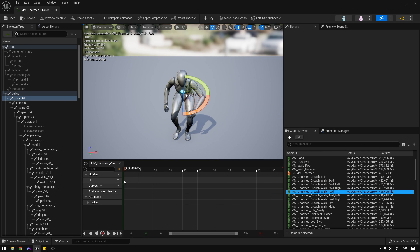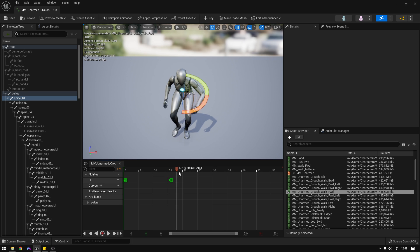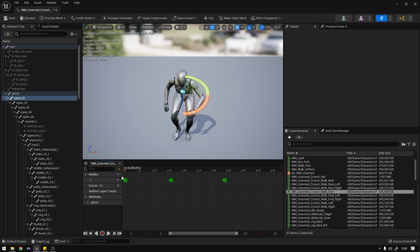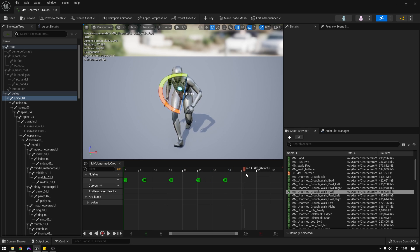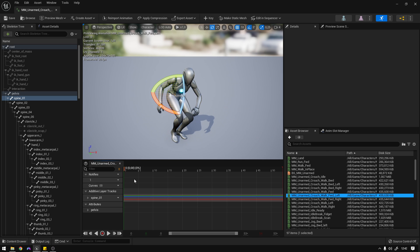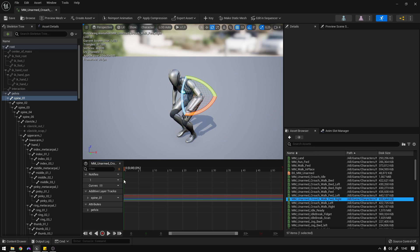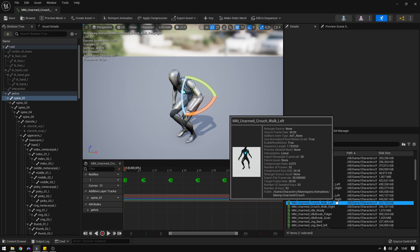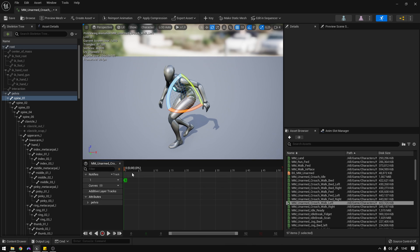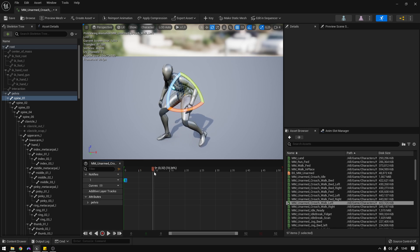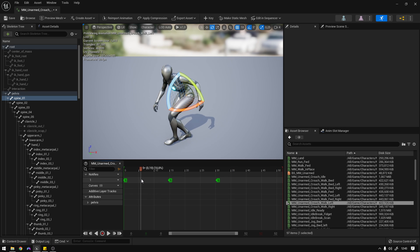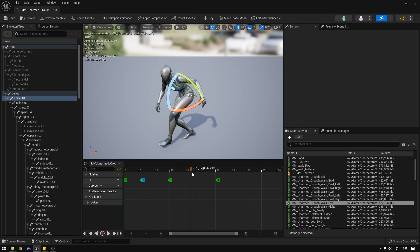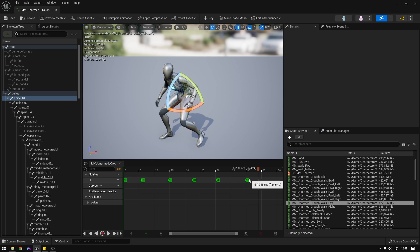Now the walk forwards, which starts on the left — add the markers the same way. Then copy them into the forwards left and forwards right animations. Now the walk left, which starts on the left: right, left, right, left, right, left, right, left, right, left, right, left. Then do the same for walk right.